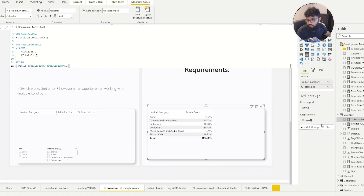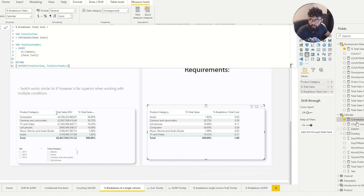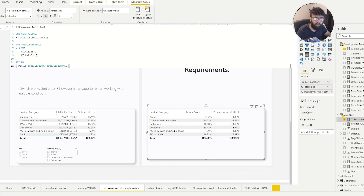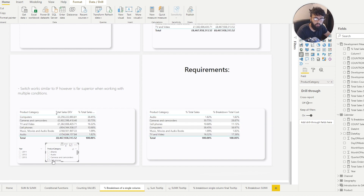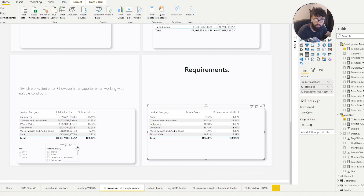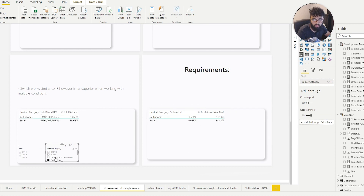If we bring this measure into the column and format it as a percentage, we can now see the breakdown of Total Cost as a percentage from a single column. However, if we use filters and select a product category, our values won't add up to 100% — because we've ignored the filter context using ALL. It stays against that 8 billion total because we've removed the filter context from the Sales table.